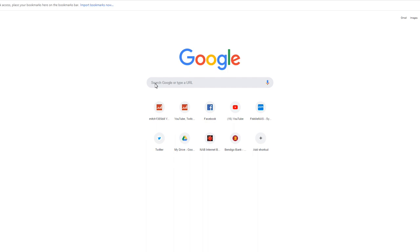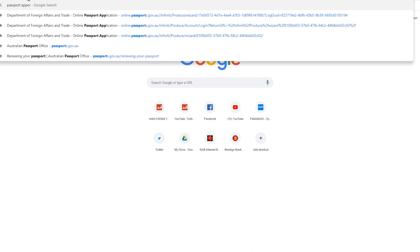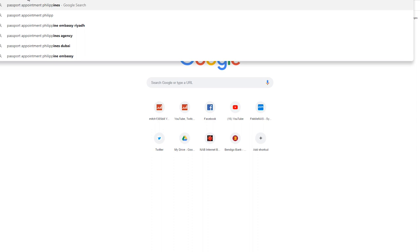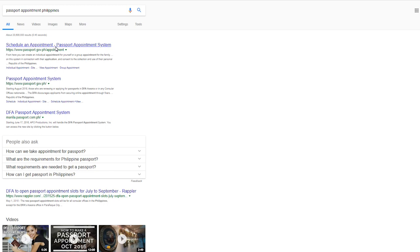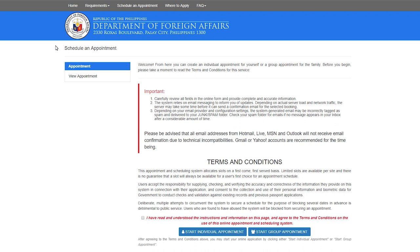We will use Google for now and we will type passport appointment Philippines. So we will click that one, and just click this first one. Make sure you have all your documents ready.